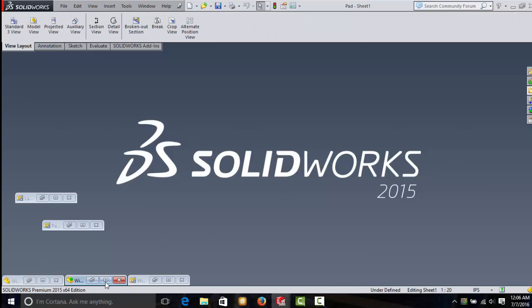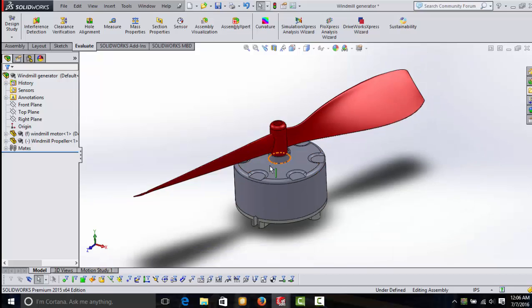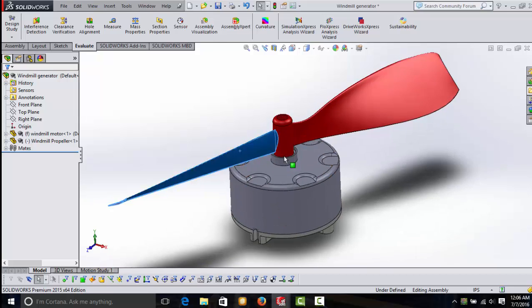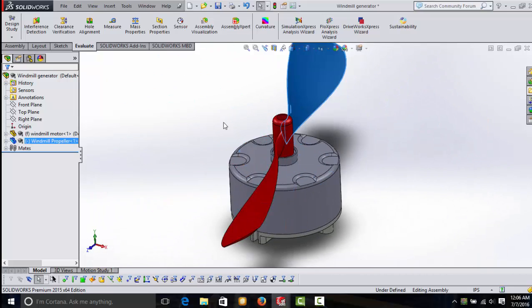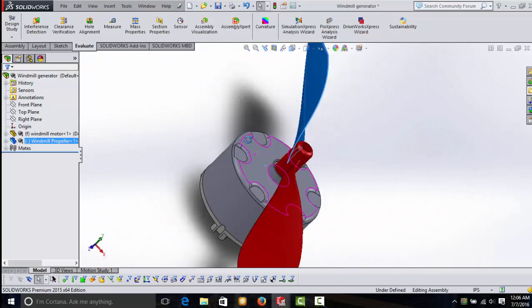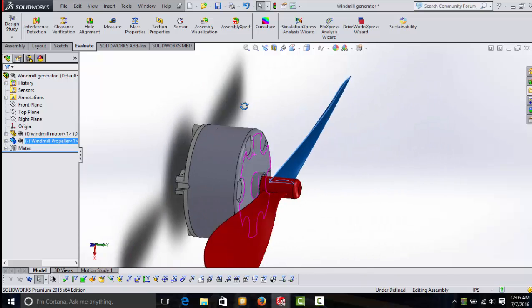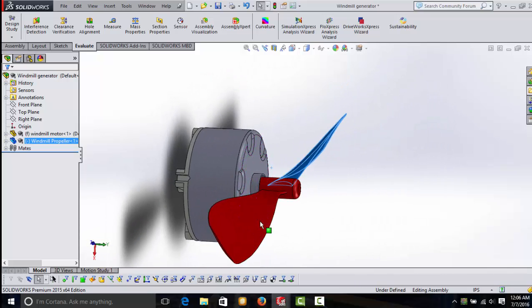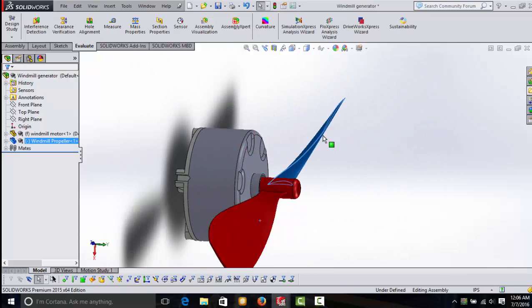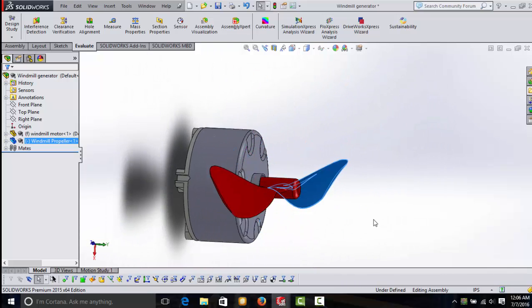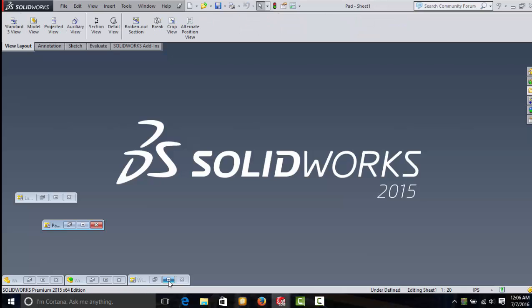Next, there is the assembly. This is two parts stuck together or mated so that they form a more complex design called an assembly.